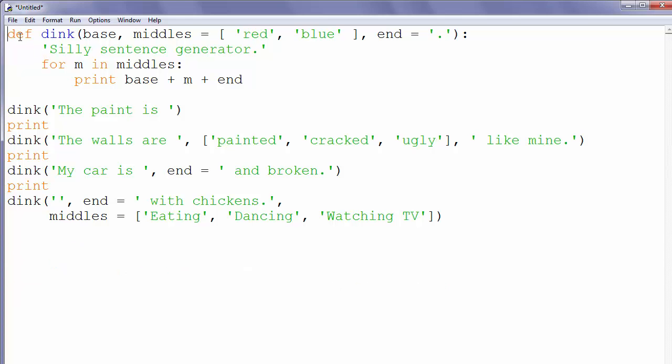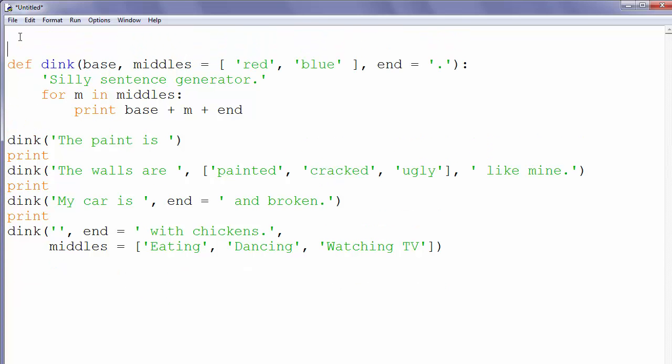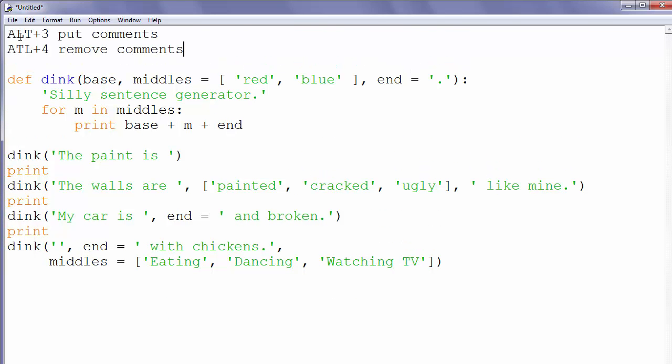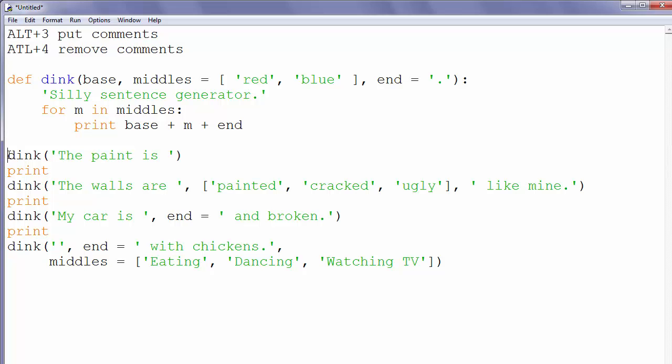First, let's say that if you want to put comments to Python code, you need first to select some part of code and then press on the keyboard ALT plus 3. Let's try.